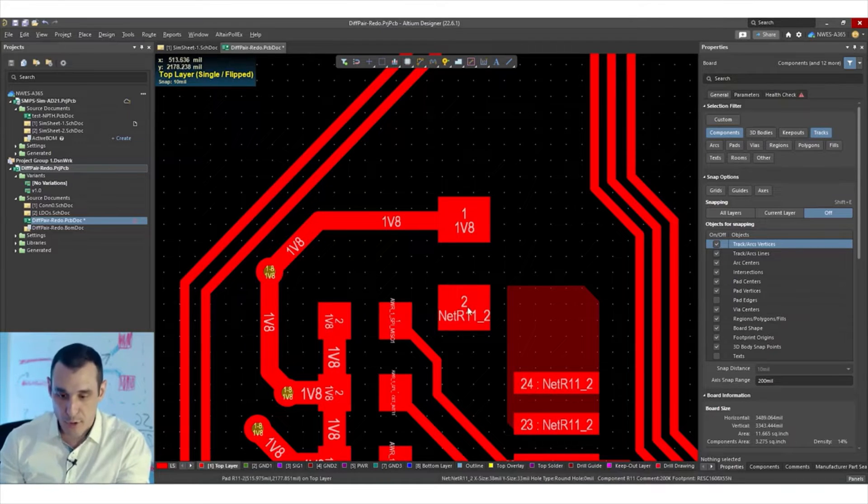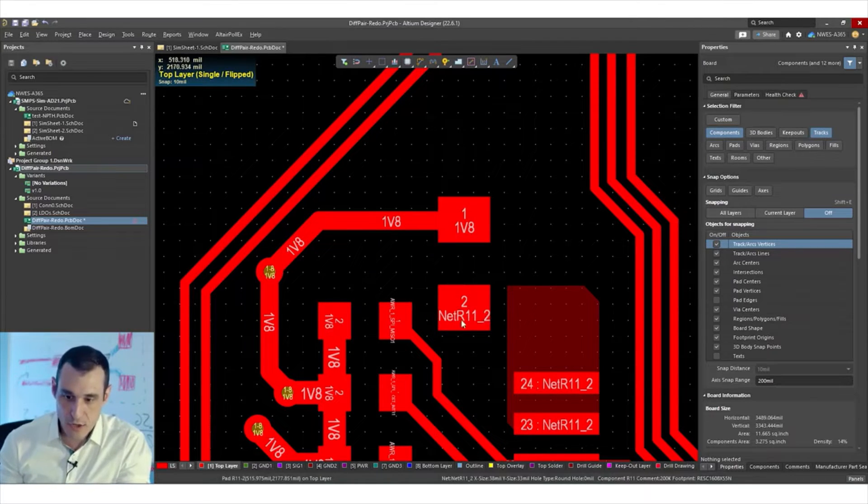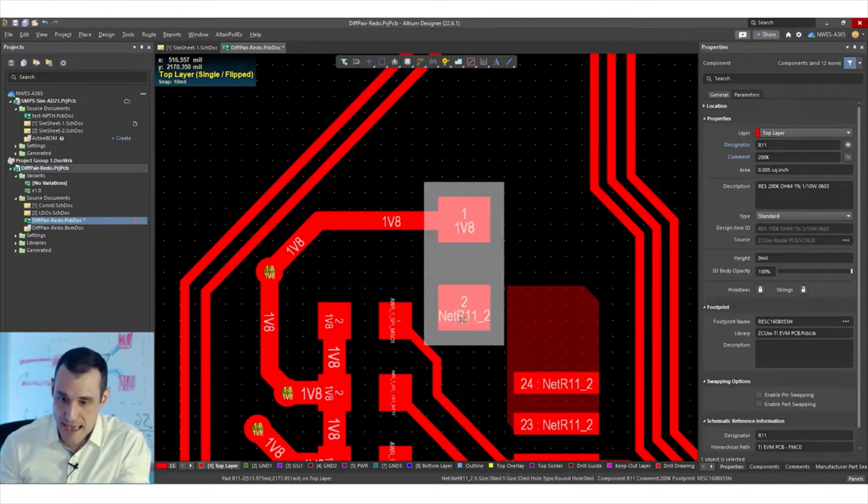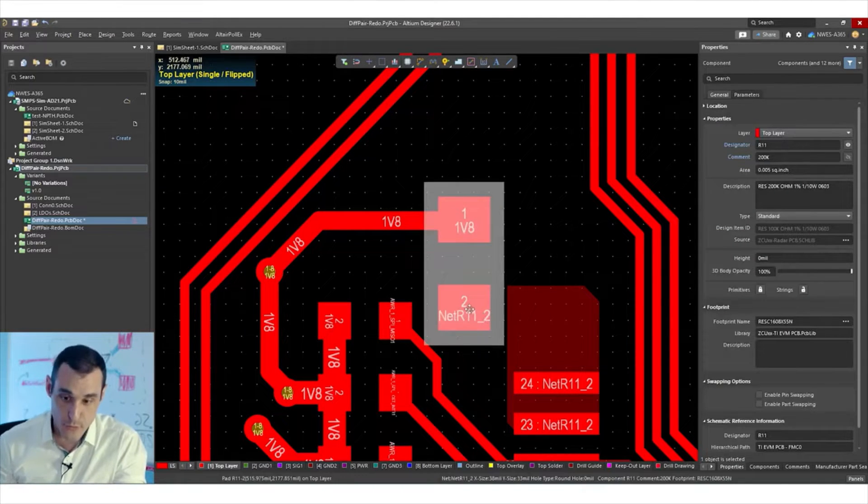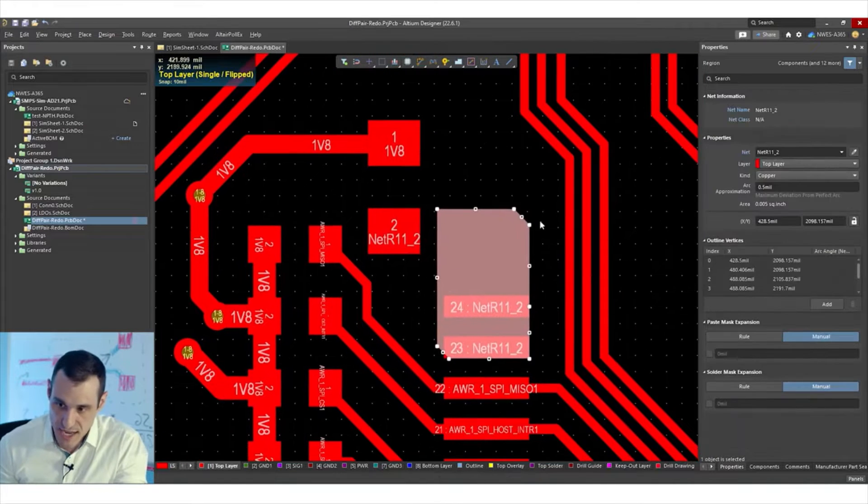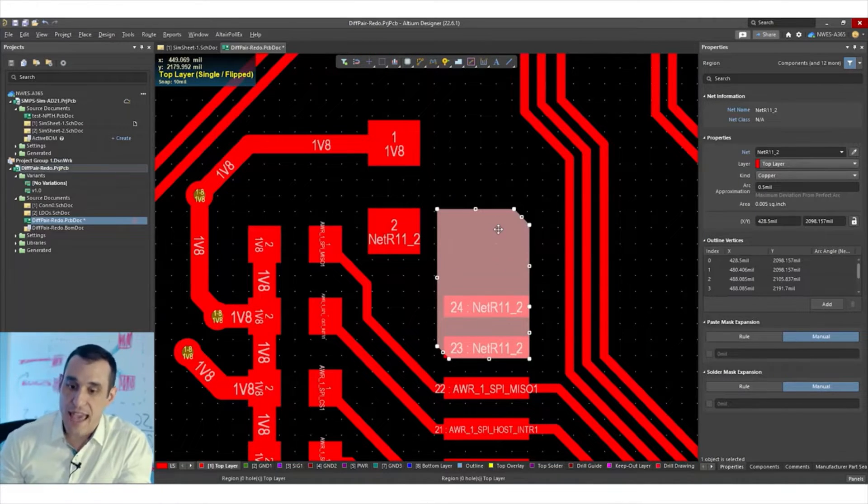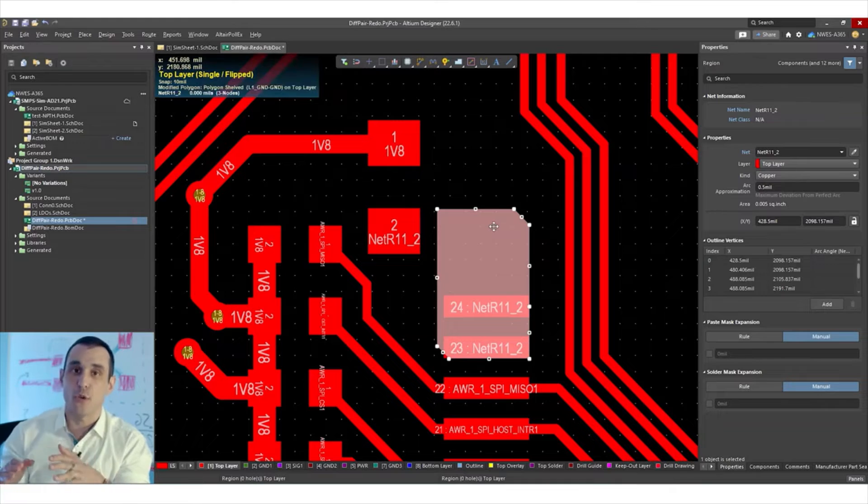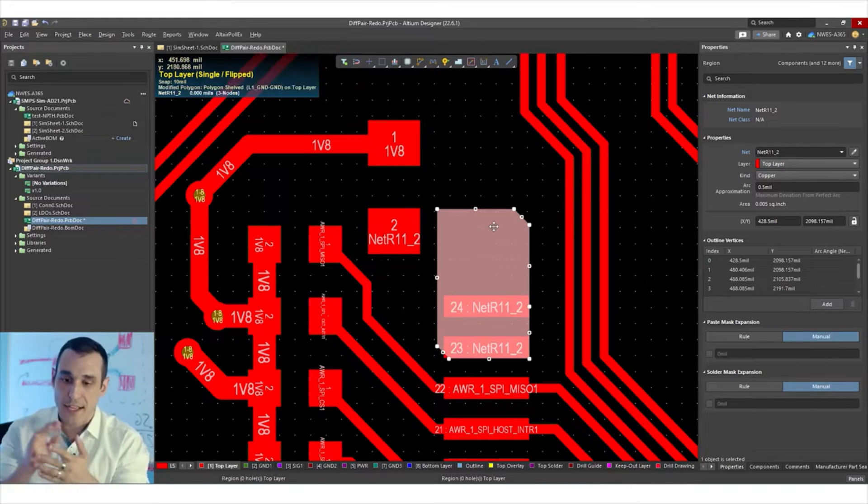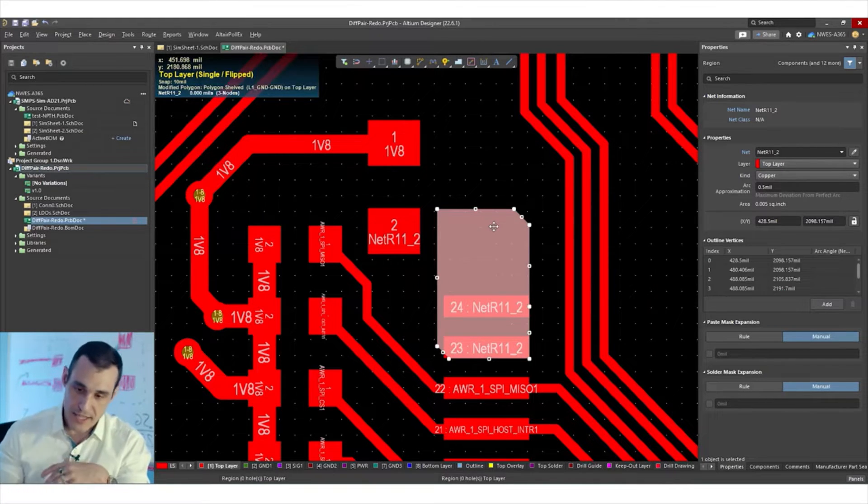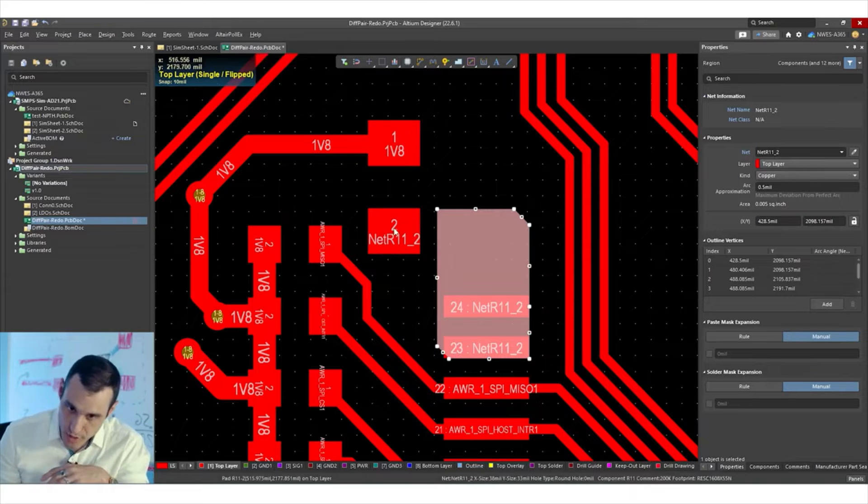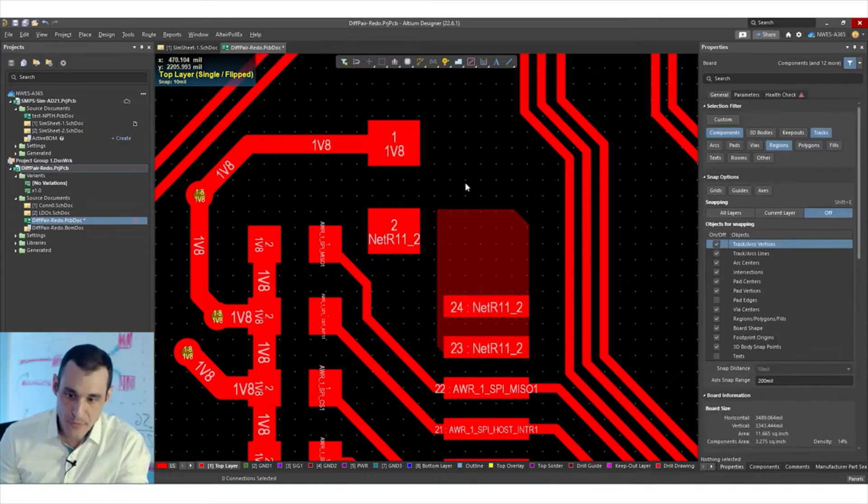However, you'll notice here that R11 pin 2, so this lower pad actually doesn't get rerouted. That's because this section of copper is actually a region. So this is defined as a region and it is not going to automatically redraw that copper connection to fill in that space and restore the connection back to this pad.